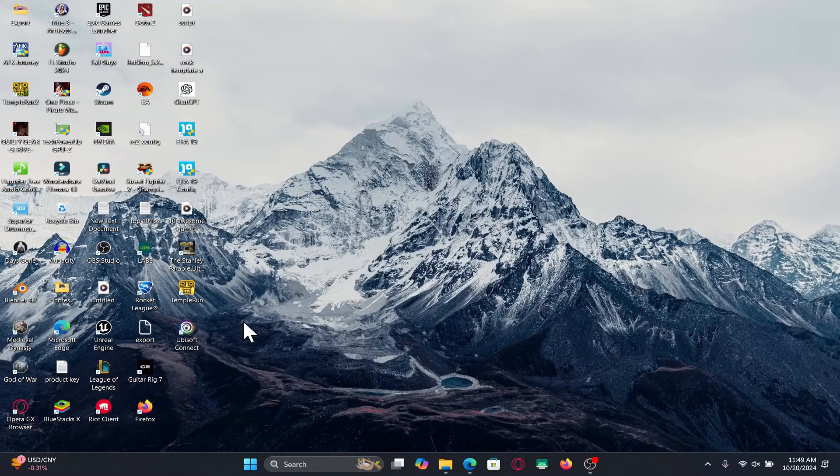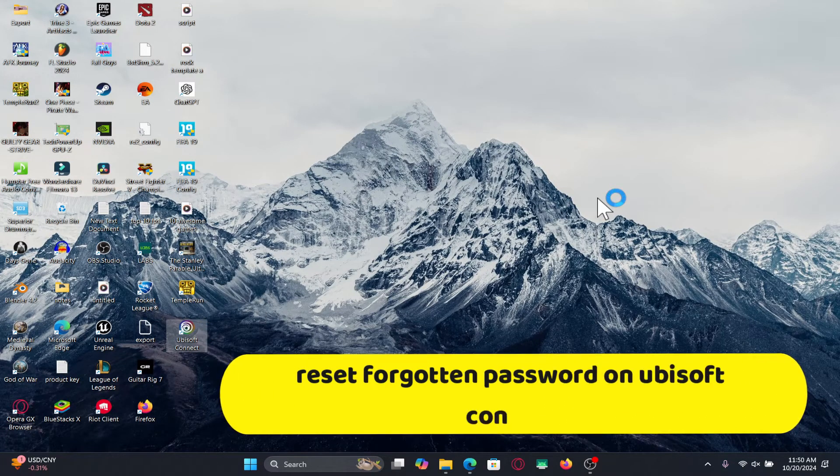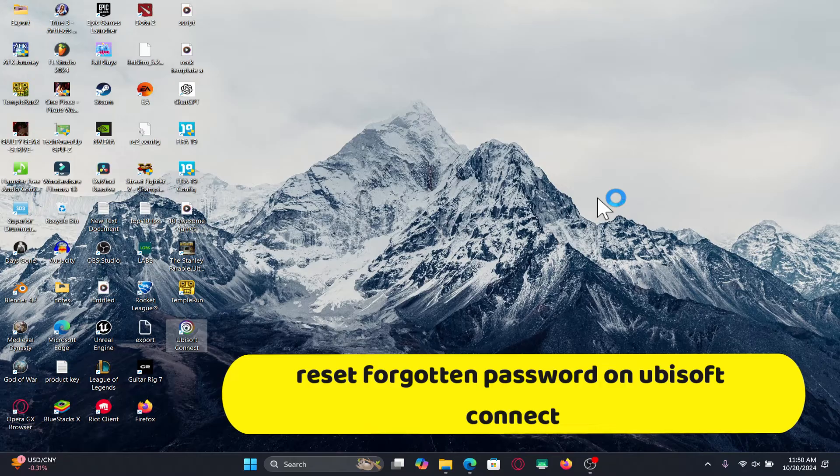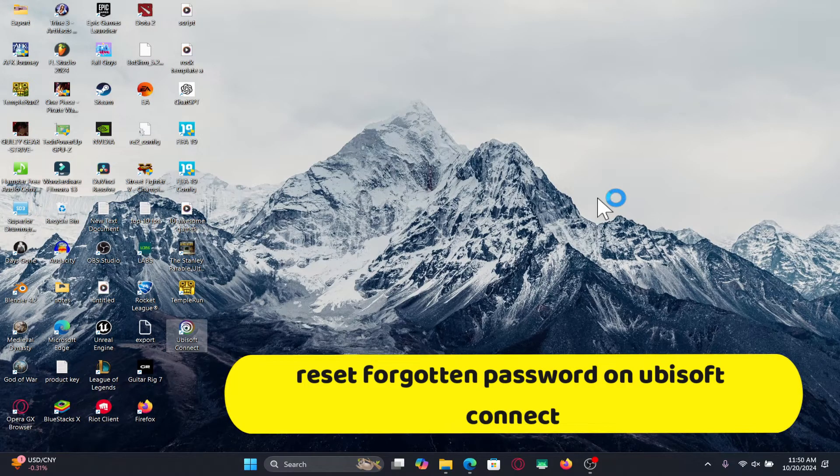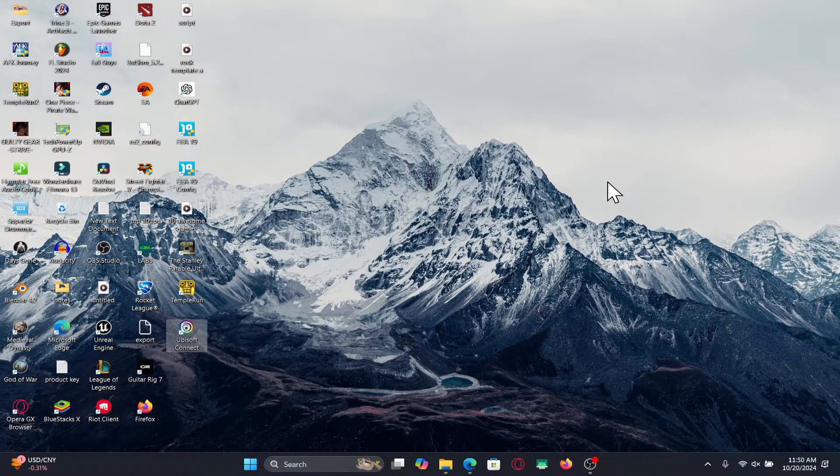Hello everyone and welcome back to another video from Crazy Gamer. In this video I'm going to show you how to reset your forgotten password on your Ubisoft Connect account. So let's get started right away.